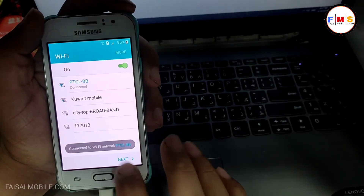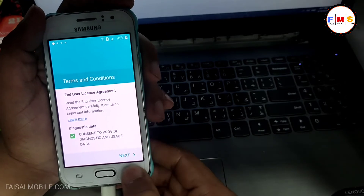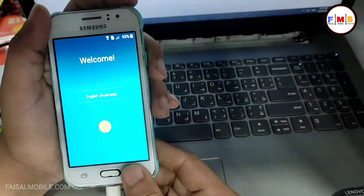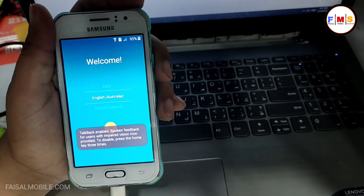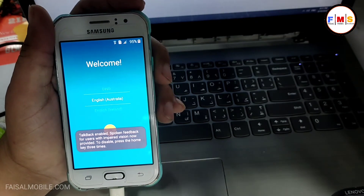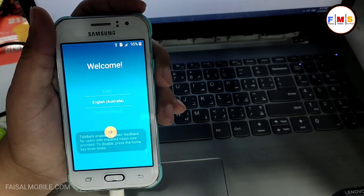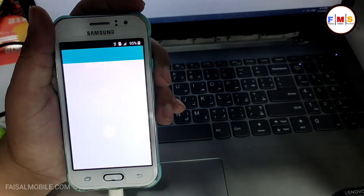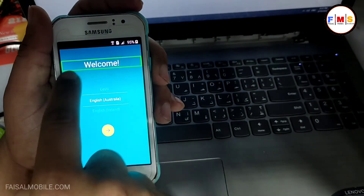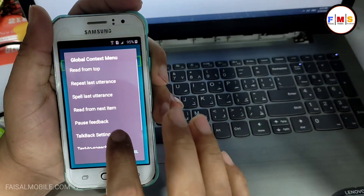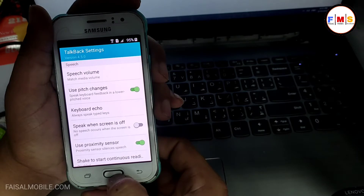Then you need to enable TalkBack. For that you need to press the home button three times. Now I need to go back, then press the home button three times again. You can see TalkBack is enabled. Now we need to press any of these buttons and go back, click here on Welcome, then draw an L-shape, select TalkBack settings, and press two times.